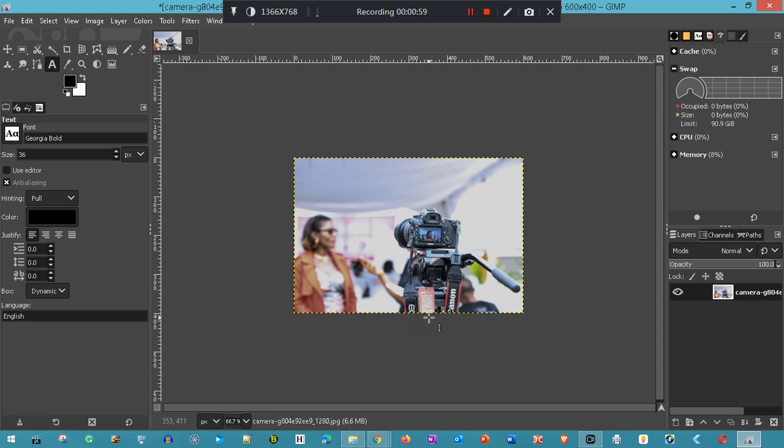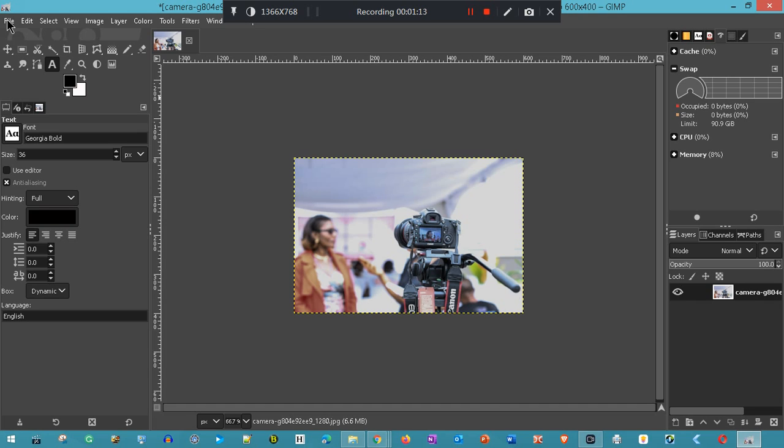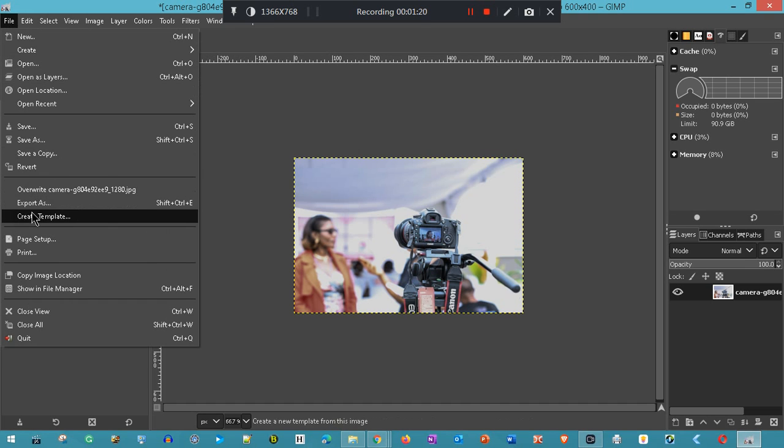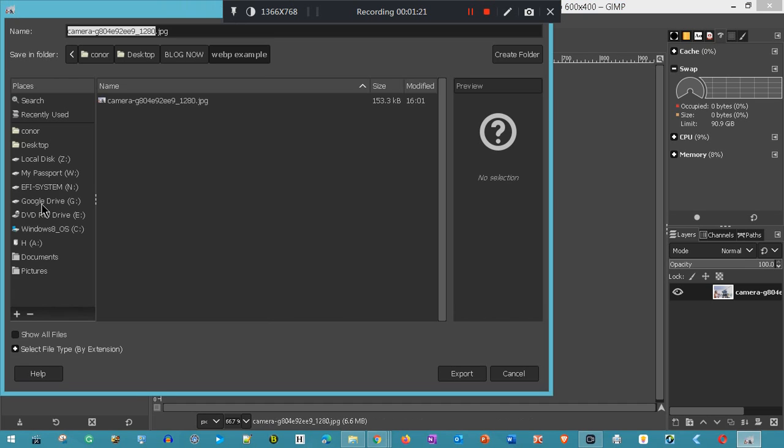Now, all you have to do to save that—I'm going to save it as a JPEG and a WebP for comparison purposes. I'll push the two images on the post this video refers to. You go File, Export As. I'm going to call that camera.